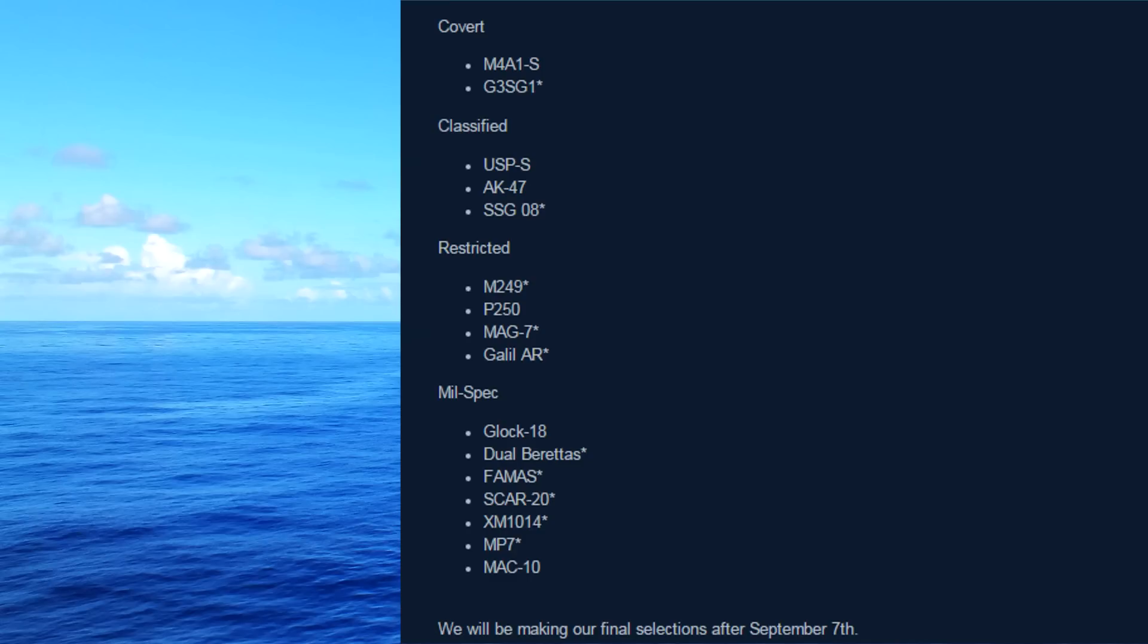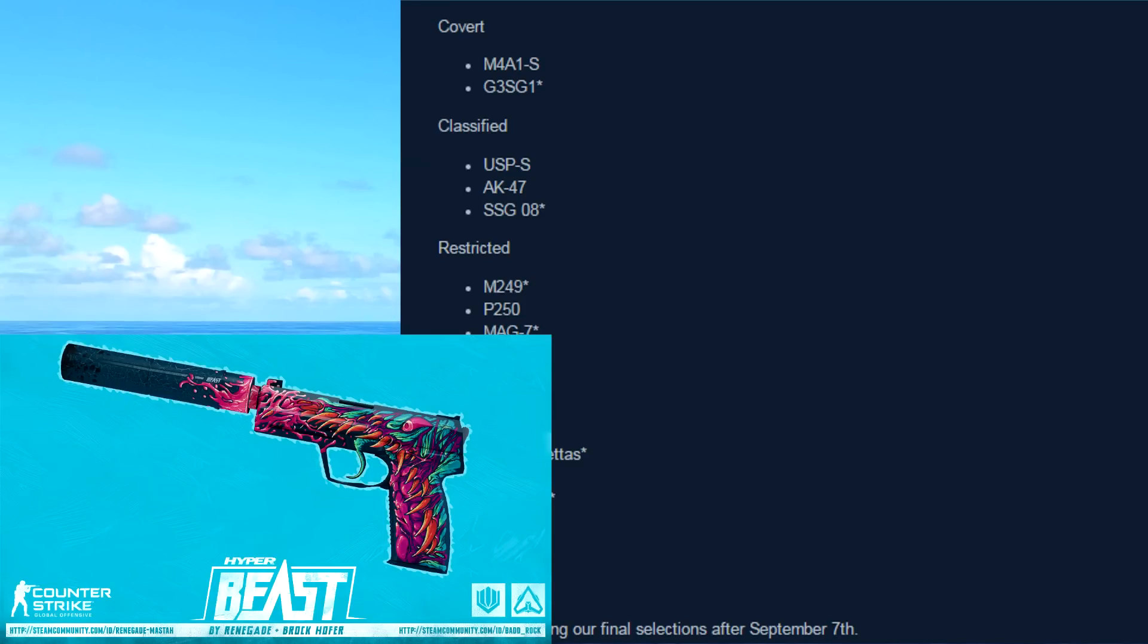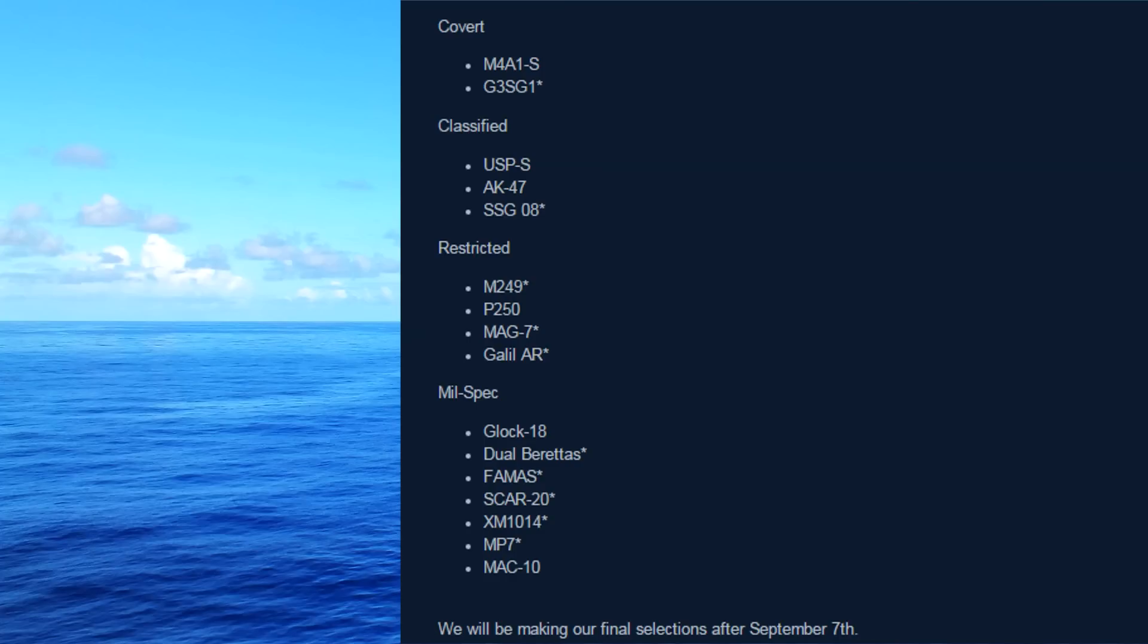Now moving on to the pink or the classified skins, we have the USPS. Now what I think this could potentially be, it could be the USPS Cyrex or the USPS Hyperbeast. I'm not 100% sure, but those are some really popular ones. And I definitely would expect it to be one of those. It could be another one, but I know those two are pretty popular.